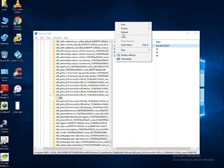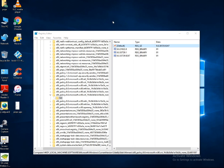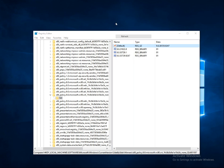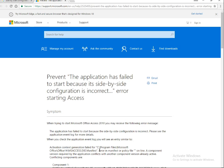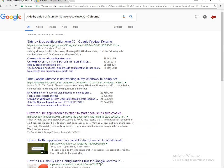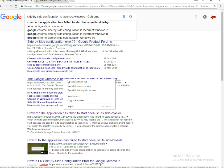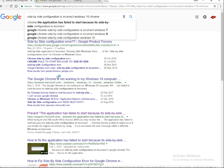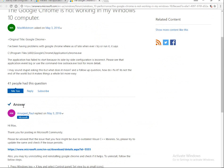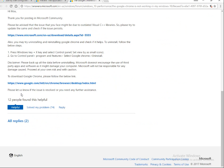However, this registry method is a risky method. I searched Google Chrome for 'side-by-side configuration is incorrect in Windows 10' and found a number of solutions. Since it is a Microsoft product, it is better to choose the Microsoft site for the solution — go to answers.microsoft.com for the best guidance.